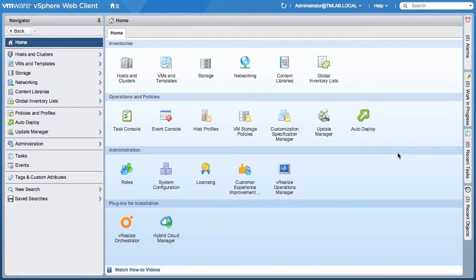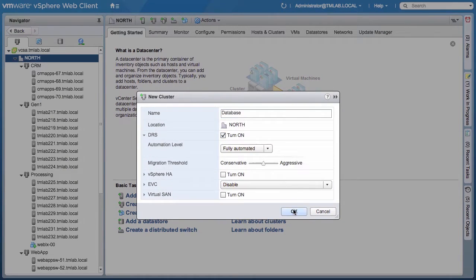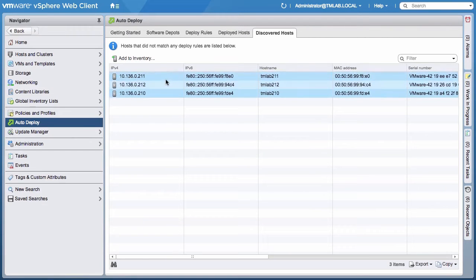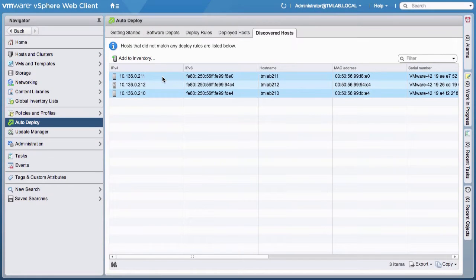In this video, we will demonstrate how to create a new cluster through the Discovered Hosts workflow. When a new host is booted from the network that does not match any active deploy rules, it is listed under Discovered Hosts. Let's refer to this graphical list and identify the hosts that are available for deployment.